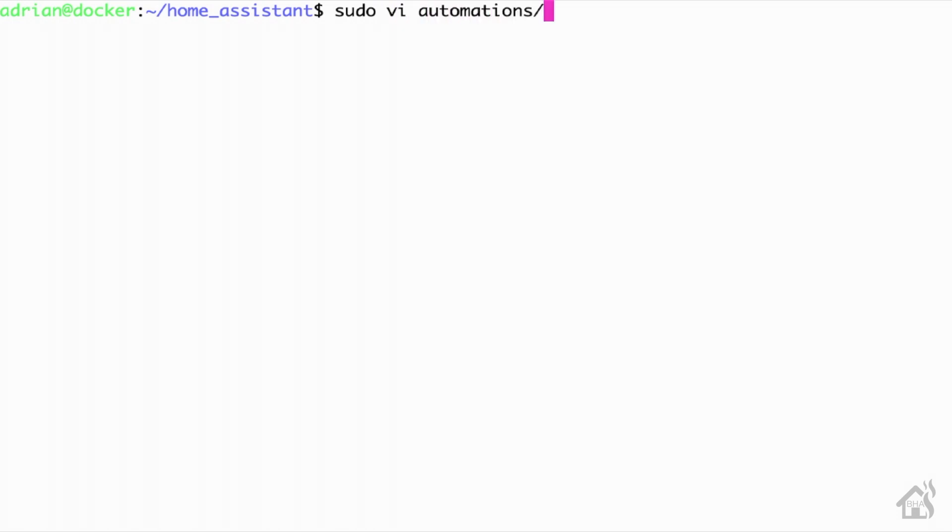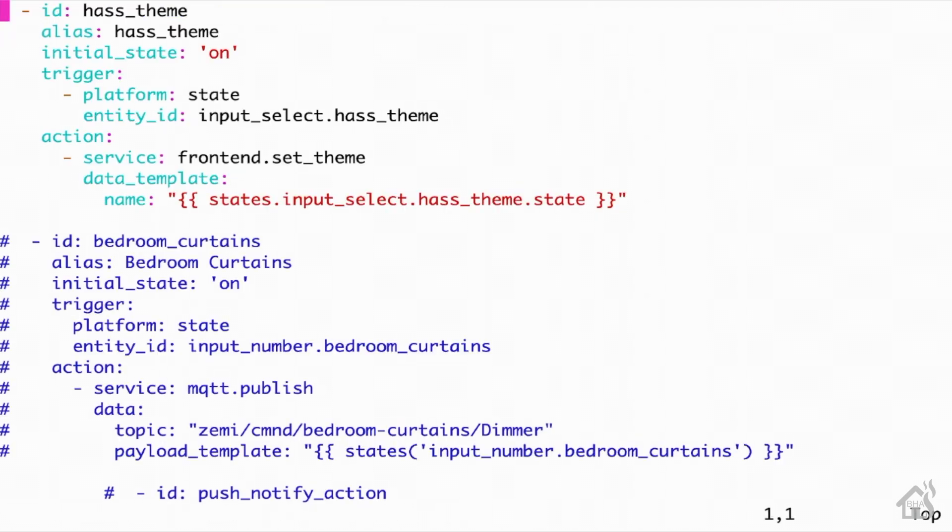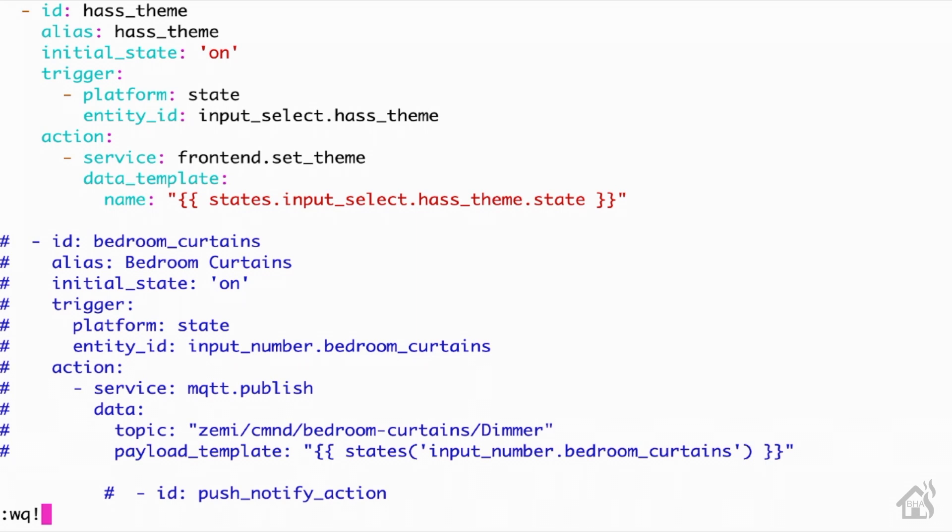Now we need to set up our automation that will allow the input select to change the different themes. So we're going to edit our automations.yaml file here. And again, I've already got mine added, but we're going to walk through it anyway. So for the alias, it's just going to be hass theme, just something so I know what it is. We'll set the initial state to be on. For the trigger, the platform is going to be state and the entity ID is the input select that we just created. For the action, it's going to be frontend.set_theme. And then under the data template, we're going to use the data from that input select. So it will be states.input_select.hass_theme.state. And I'll have all this in the description below so that you can just copy and paste it.